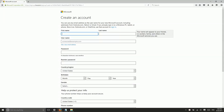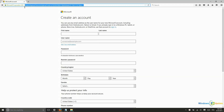Some features in Windows 10 will only be available if you are signed in using a Microsoft account instead of a local account. So you may need to set up a Microsoft account if you do not already have one. You can do this at signup.live.com — you can just go to signup.live.com and it will forward you there.